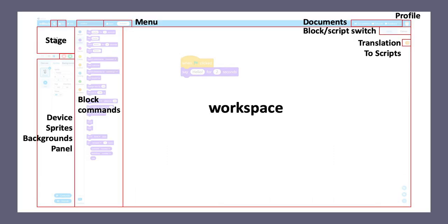Once you have done that, you can open your mBlock software, as indicated on the screen, and you will see there are several different areas that you can work on. The largest area in the middle is the workspace.